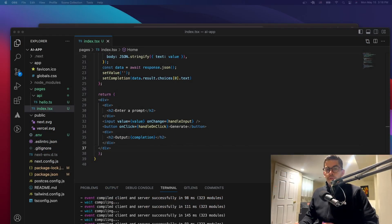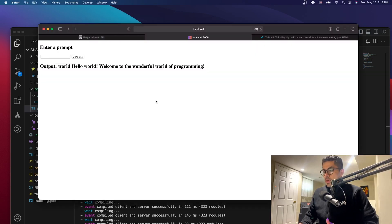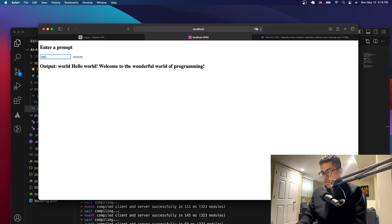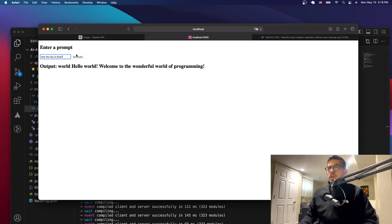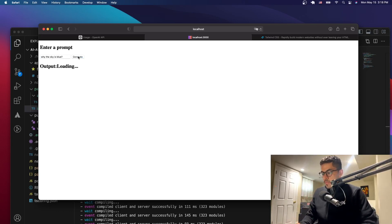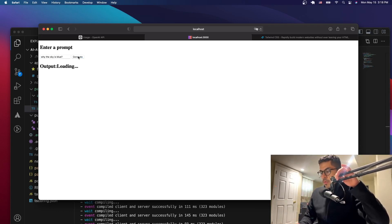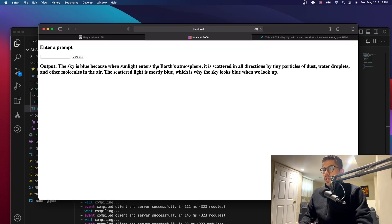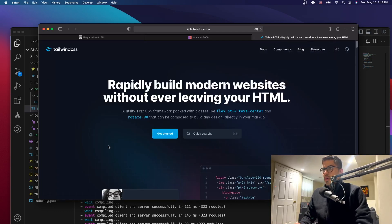Hello everyone, welcome to the last video in this series. Right now we're going to take care of styling our application. We're going to continue with the application we've been building for the past two or three videos. It just looks like this - you ask it a question like 'why is the sky blue', click Generate, and it gives you an answer. We're going to style it using Tailwind CSS.